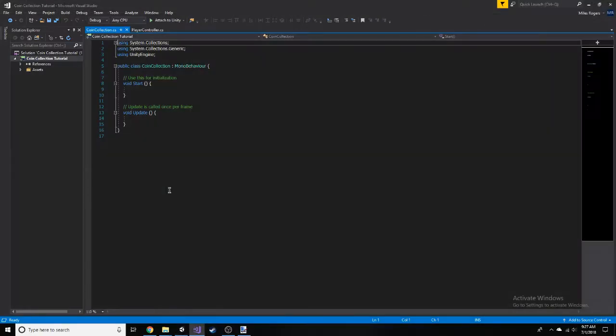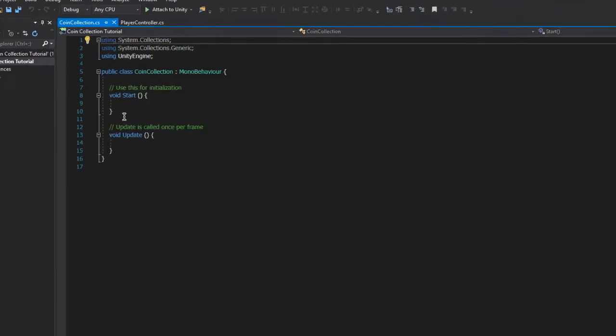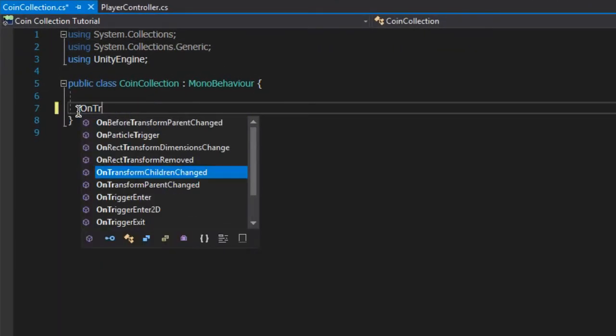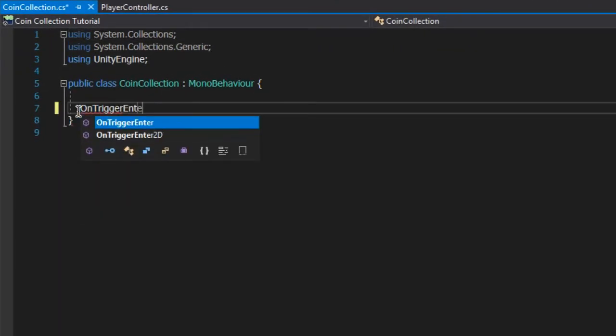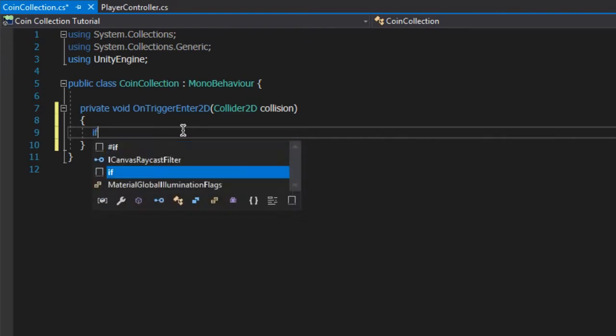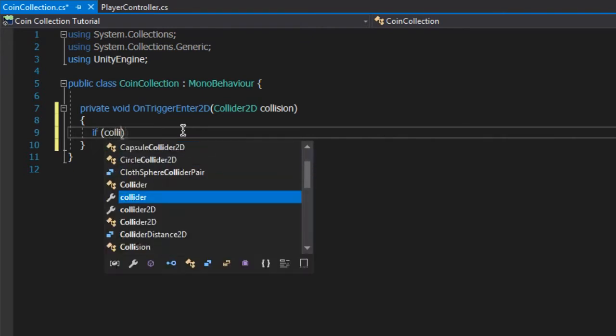The first major function we want to add is making the coins disappear when we touch or collide with them. Add in a function called OnTriggerEnter2D and create a Collider2D variable inside of it called collision to store the information of the collision. If you have Visual Studio, this should get taken care of for you.